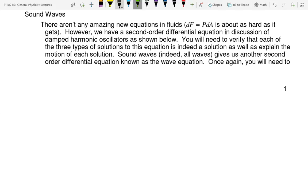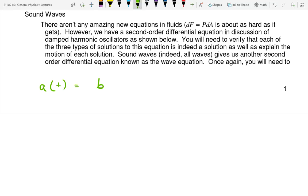What does it mean when I write a parenthesis t? It means my acceleration is a function of time. Sometimes we're explicit and write f(x, y, z, t) meaning a function that varies with variables x, y, z, and t. So when I put acceleration(t) equals b, that means my variable is t — there's no t on the right-hand side, it tells me what my variable is.